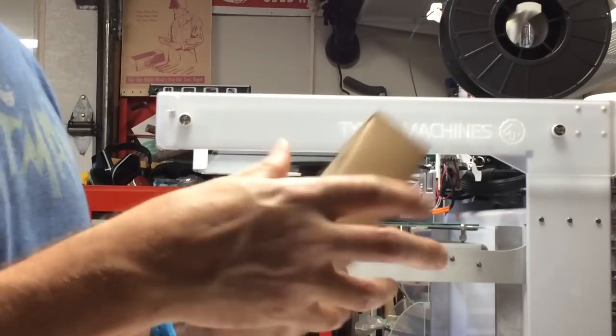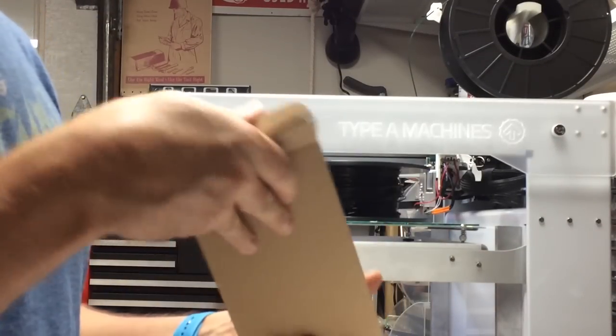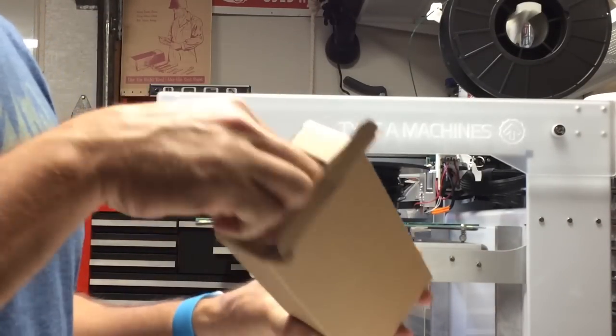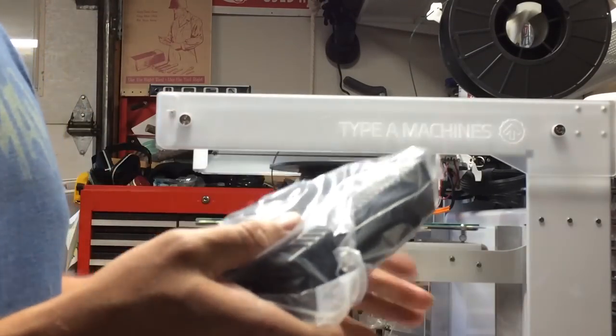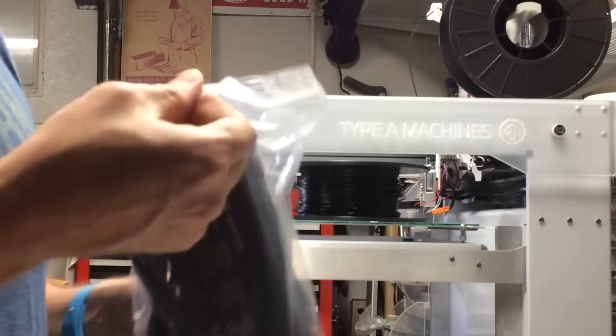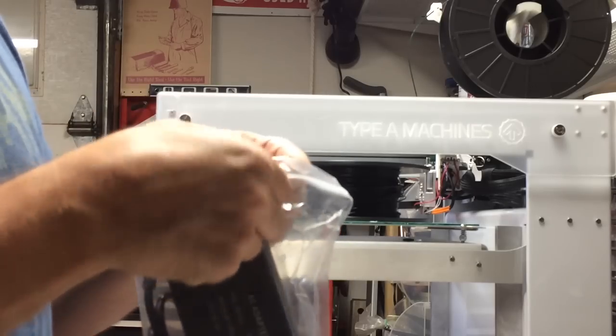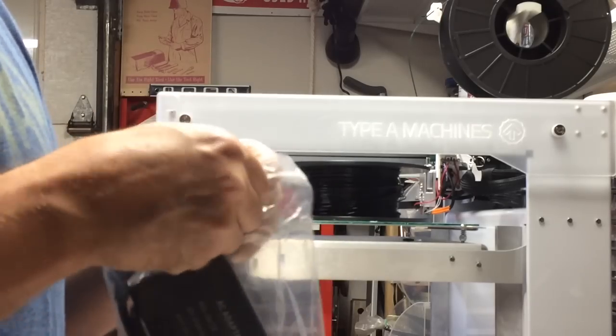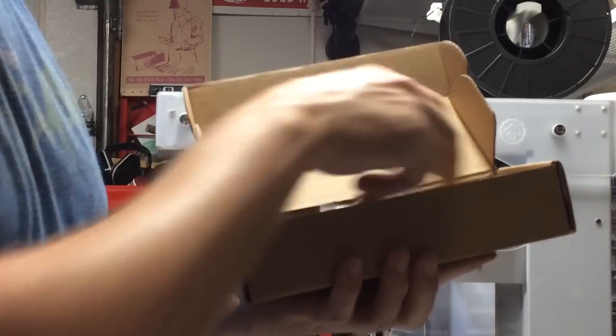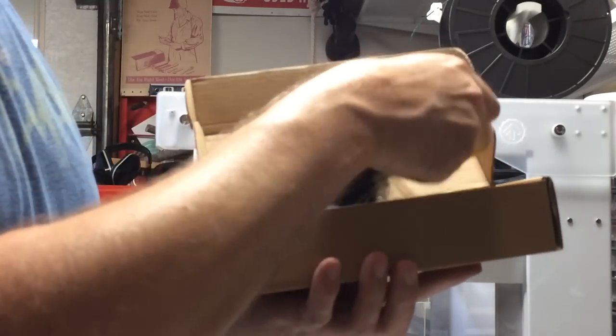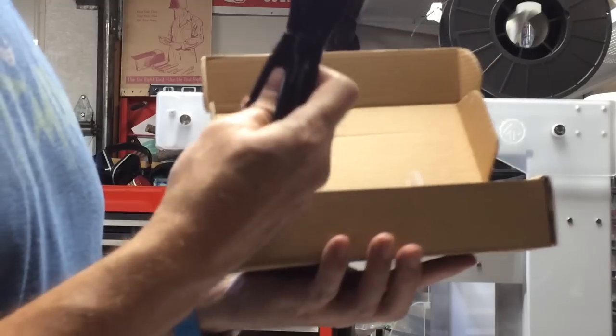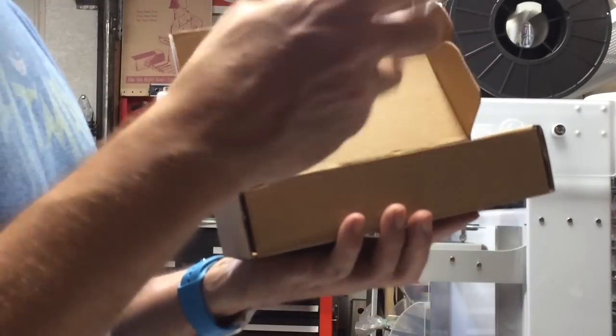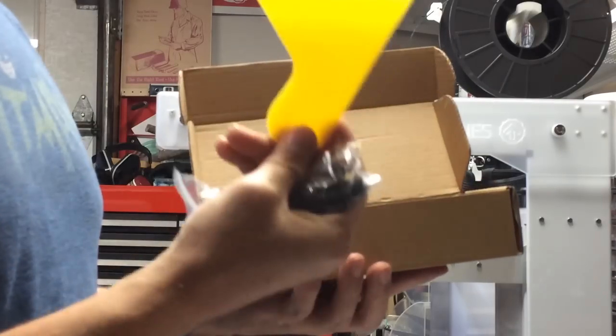Looks like we've got some accessories here. This is the power adapter. Another box with accessories, power cord, USB cable.